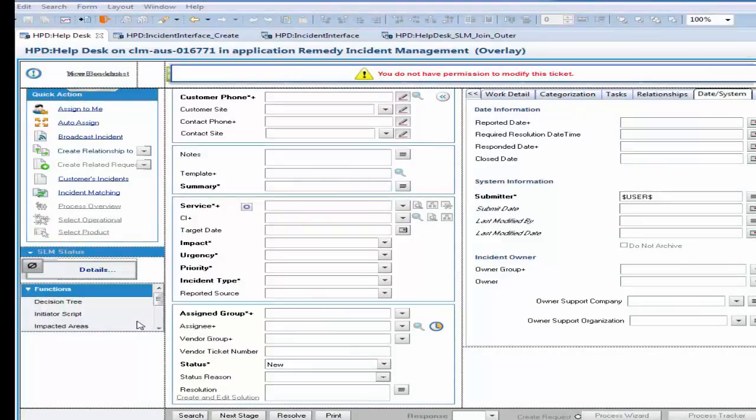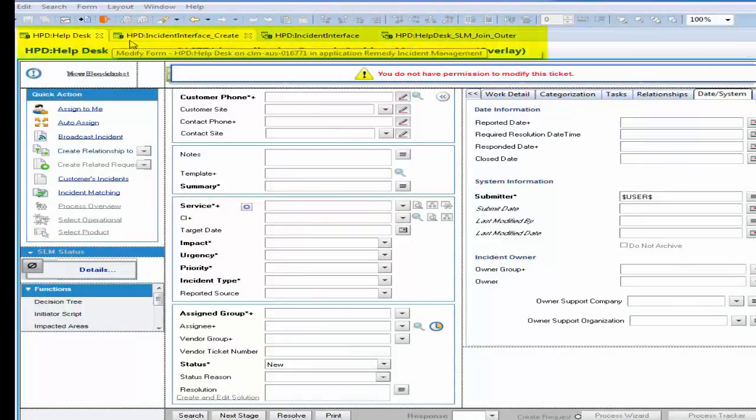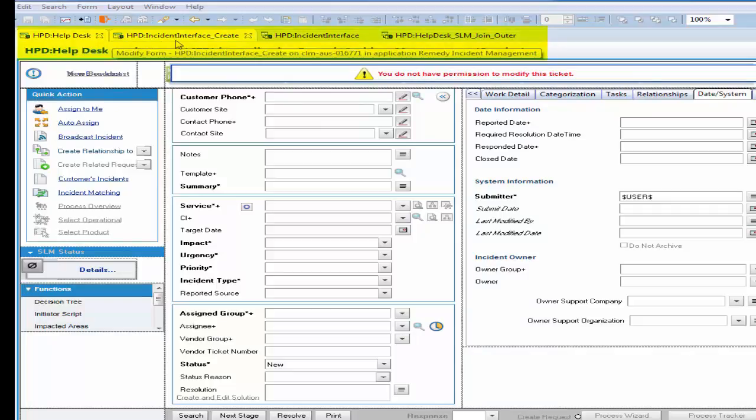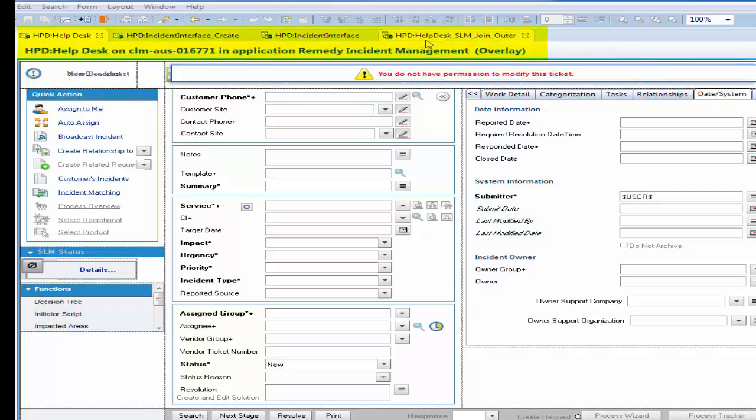I logged into the Developer Studio and created overlays for HPD Helpdesk, HPD Incident Interface Create, and HPD Helpdesk SLM Join Outer.